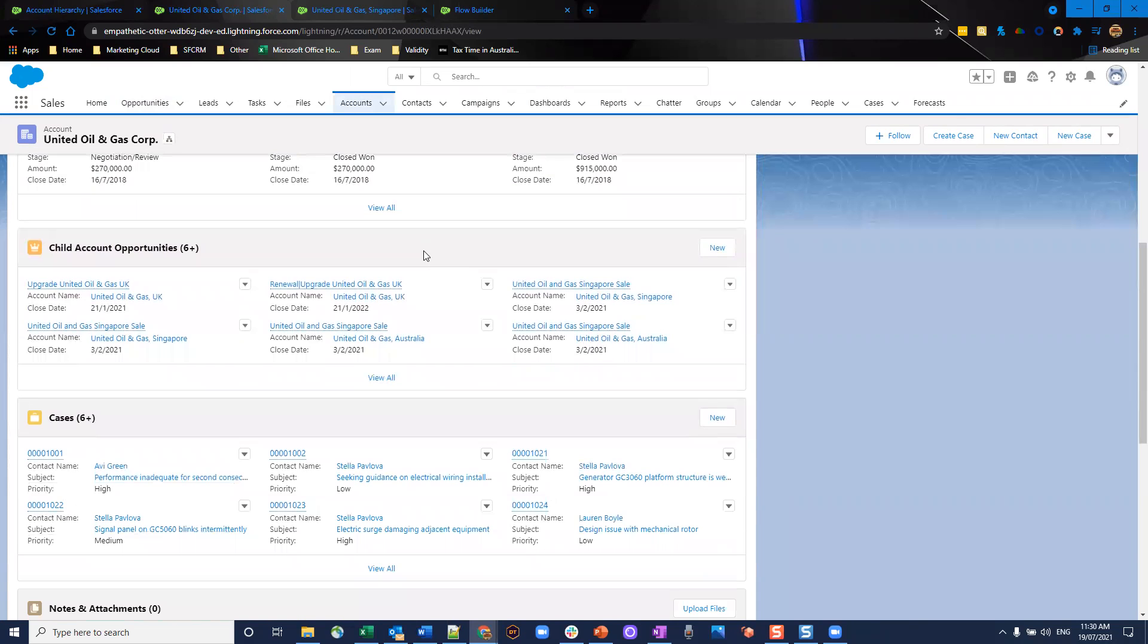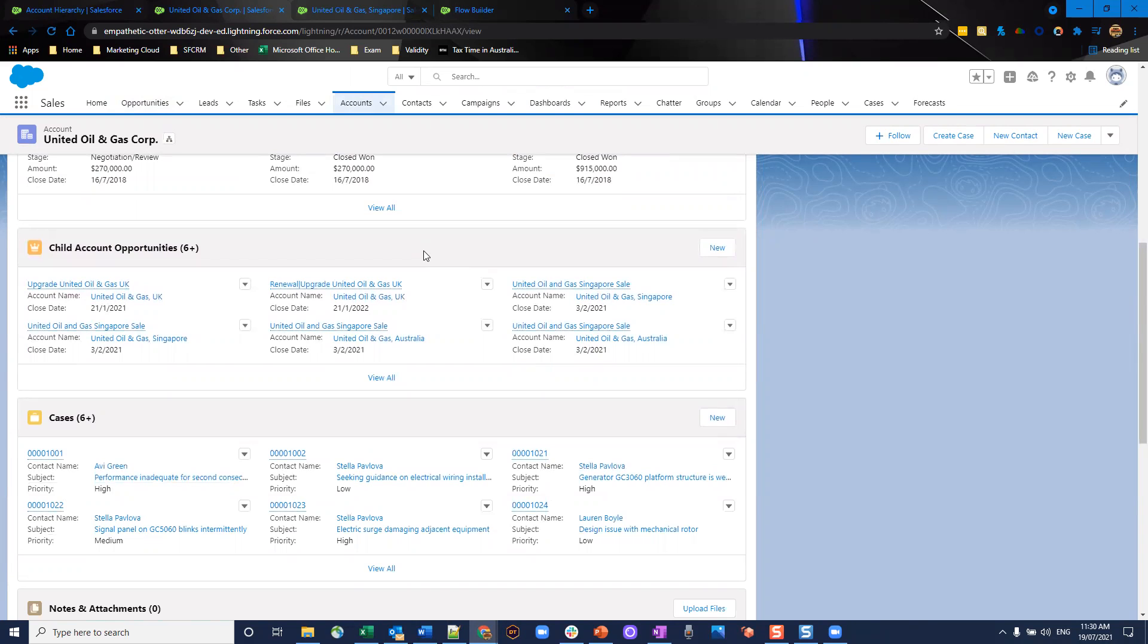Now, what you could do is you could probably play around with the layouts, make a different record type for parent account. So then it would show this related list only for parent accounts, not child accounts. It's up to you when you go to play around with this.